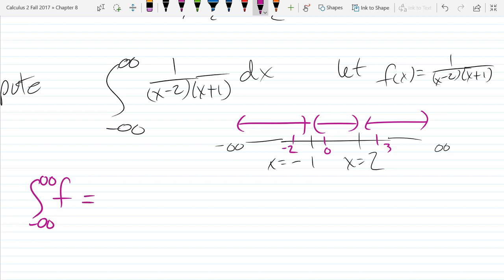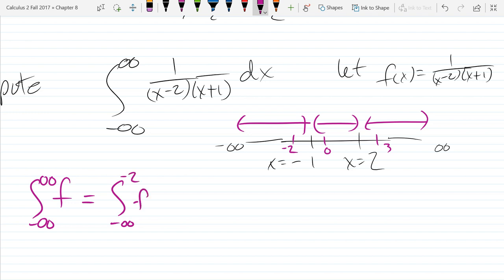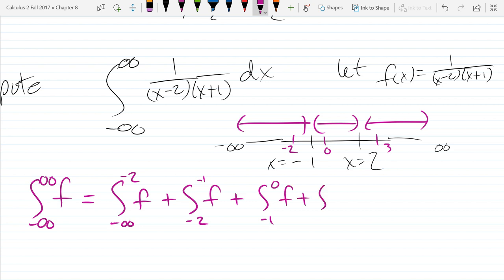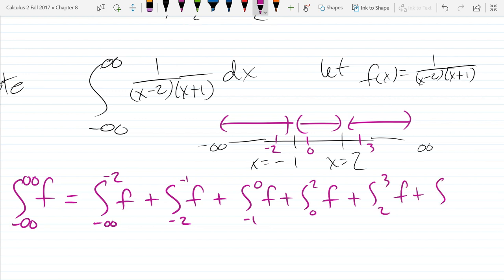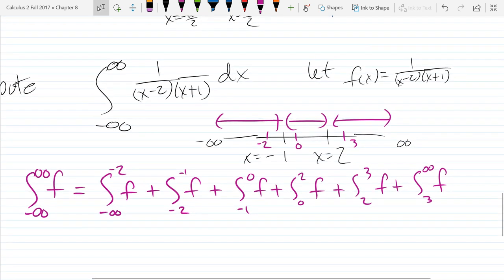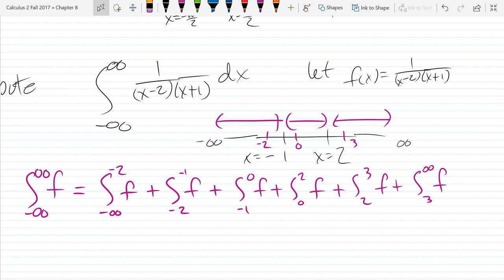I'm going to write it as the integral of f so I don't have to keep writing one over (x minus two) times (x plus one). First we've got the six integrals: negative infinity to negative two, plus negative two to negative one, plus negative one to zero, plus zero to two, plus two to three, plus three to infinity. Each one of them is going to get a limit, and for the asymptotes, we have to decide left or right.